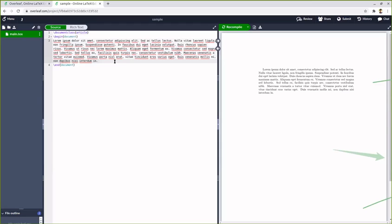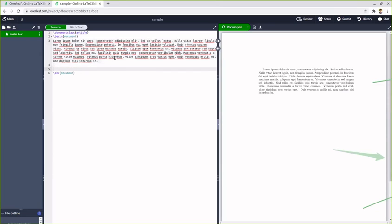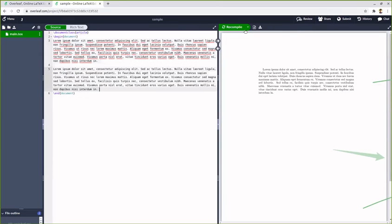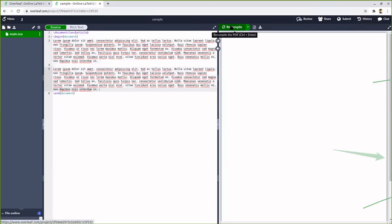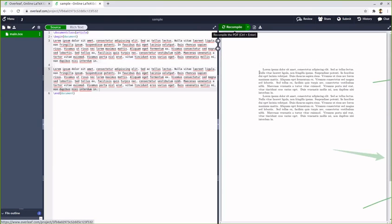And if you want a new paragraph then you need to put a blank space and then you need to enter the content. In this case you can see that you have two paragraphs.